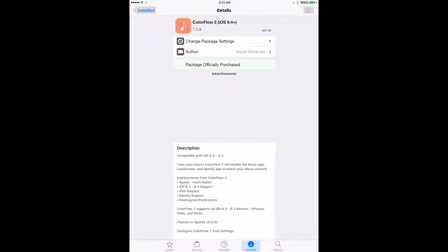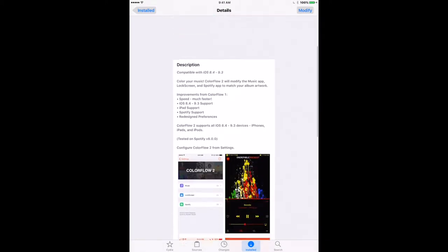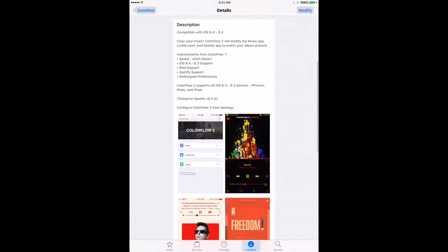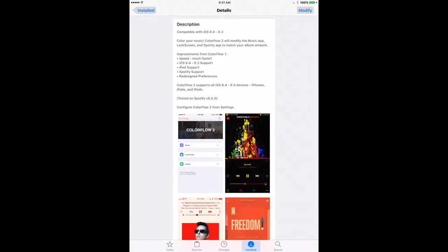Today's tweak is another double feature. The first is called Cover Flow, which changes the background of the music player to match the colors within the album art of the song that's currently playing.